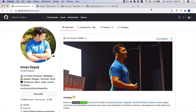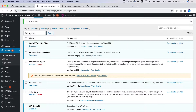Hello and welcome everyone to another episode of advanced React WordPress theme development. In the previous video we learned how to set up WordPress with Docker, and now I'm going to show you how you can access PHPMyAdmin.